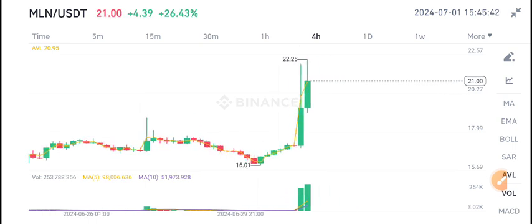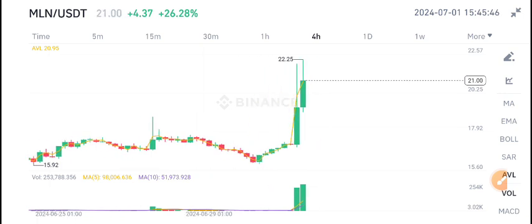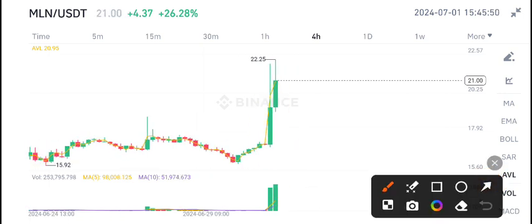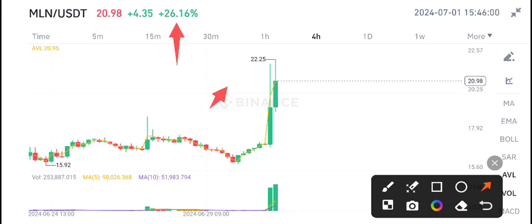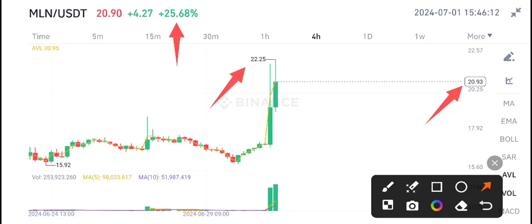MLN coin is right now a top gainer on Binance with 26% gains in the last 24 hours. $22.25 is the highest price reached in the last four hours. $20.90 is the current market price of MLN coin.